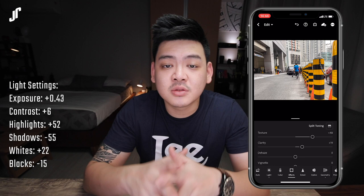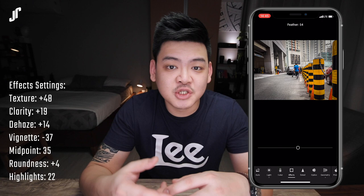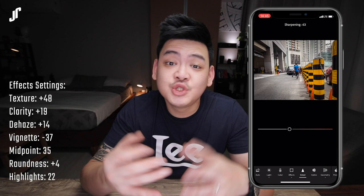After we're done with that, let's not forget to add some texture into our pictures as well. For this, I'm going into the effects panel where I will adjust the texture, the clarity, the de-haze, and don't forget about vignetting — just to add a little bit of drama.